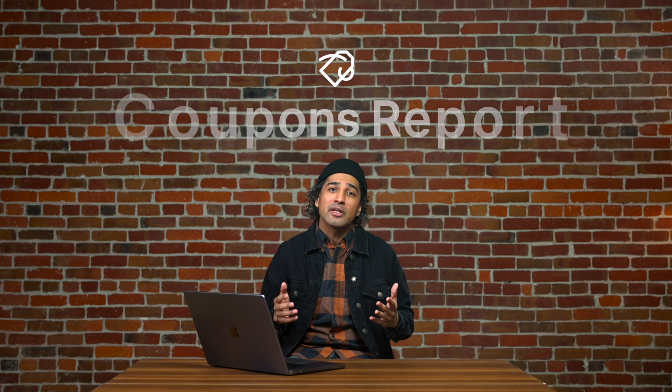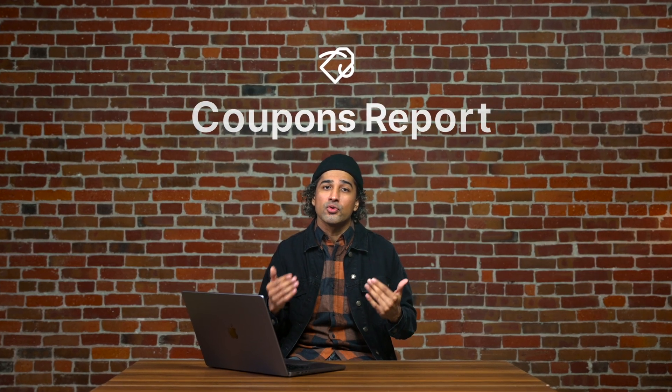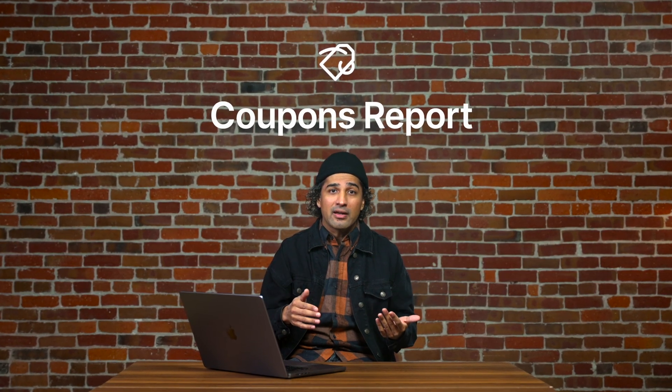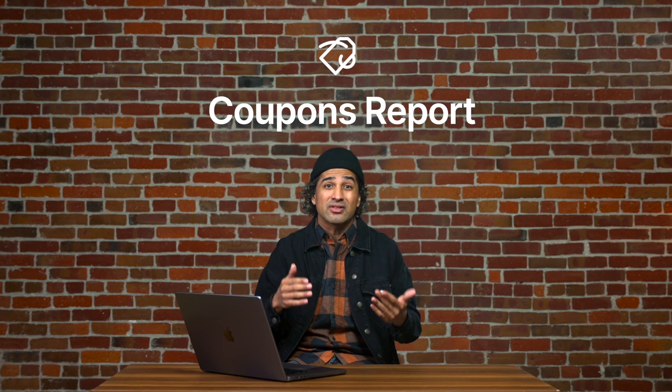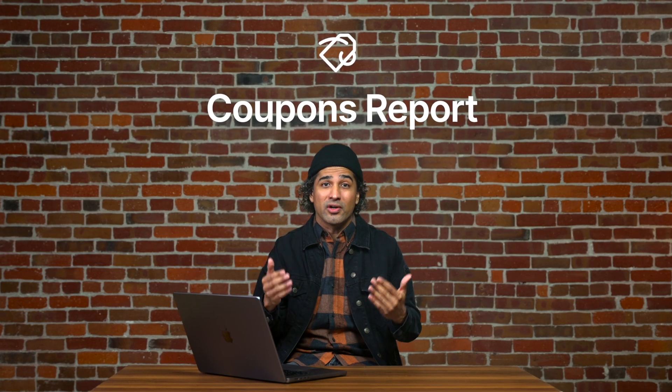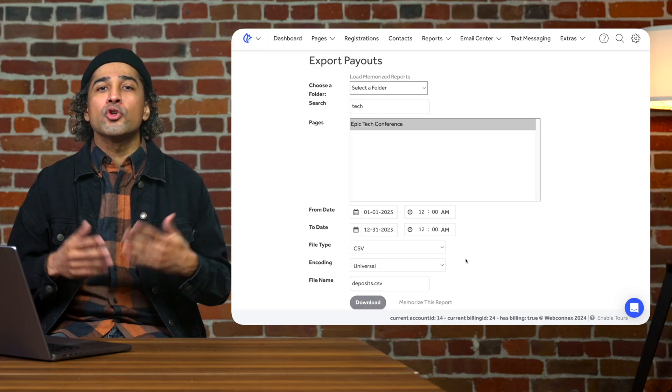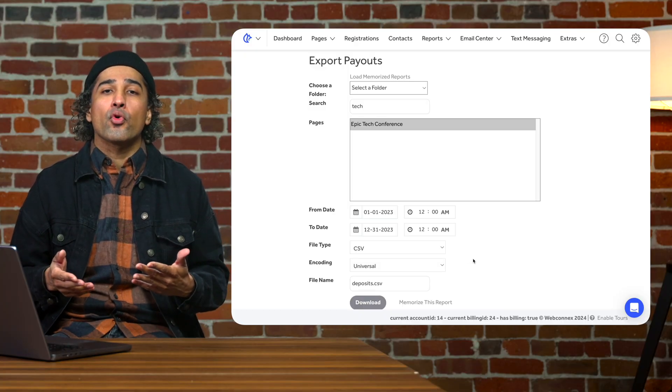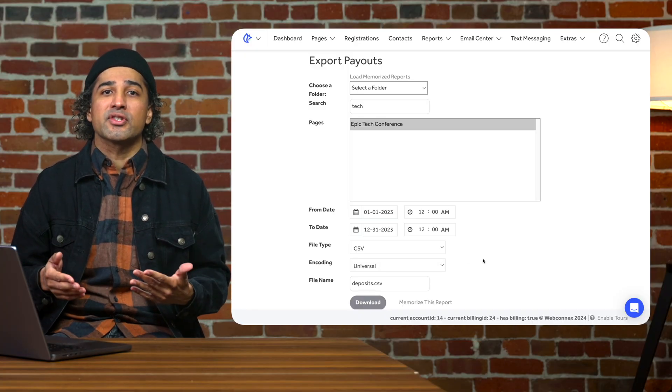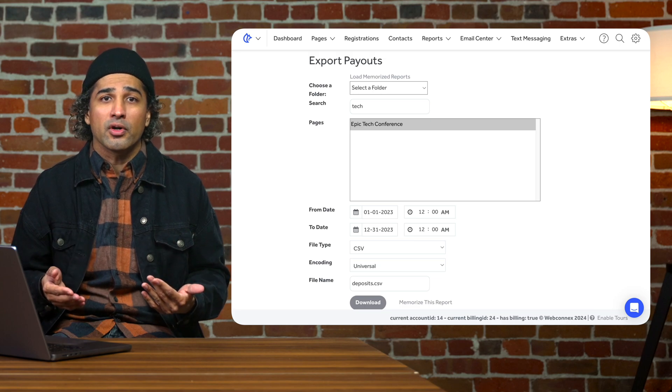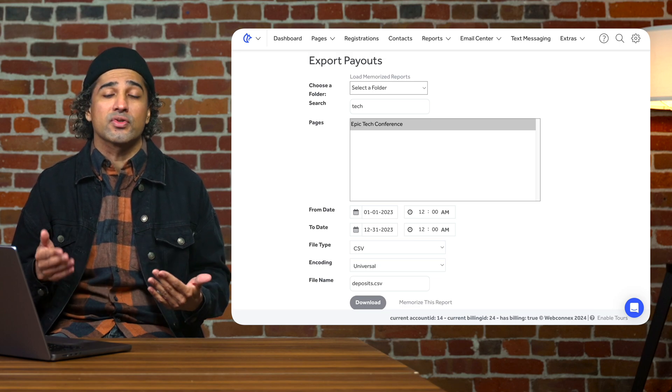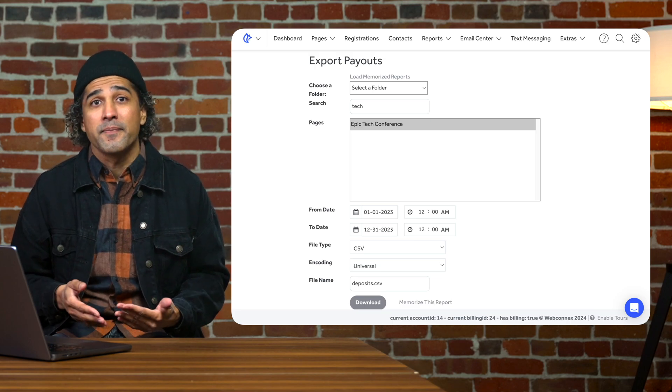Providing coupons to your attendees can be a huge win for your event, and knowing how many coupons have been used within your event and total dollar amount and discounts is huge for you. When you pull a coupons report, you are able to see an export of all coupon codes and the uses of each one.